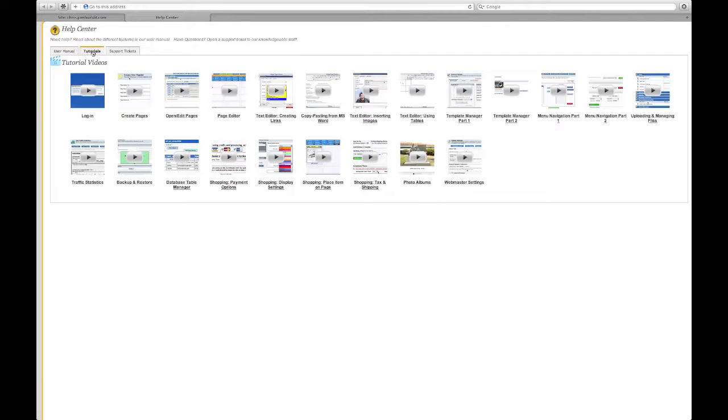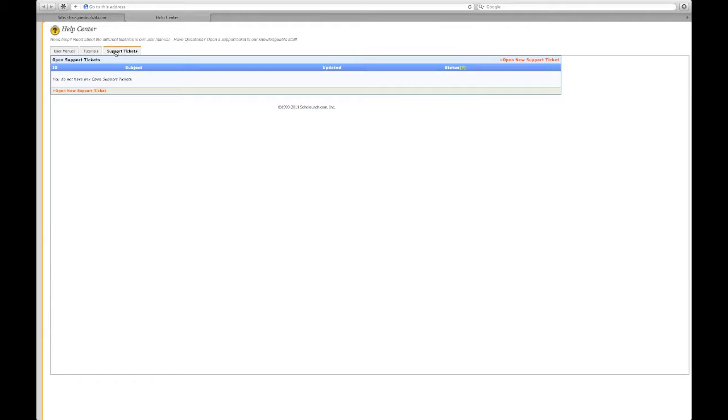We also have the video tutorials built right in. You can even open a support ticket straight from your website.